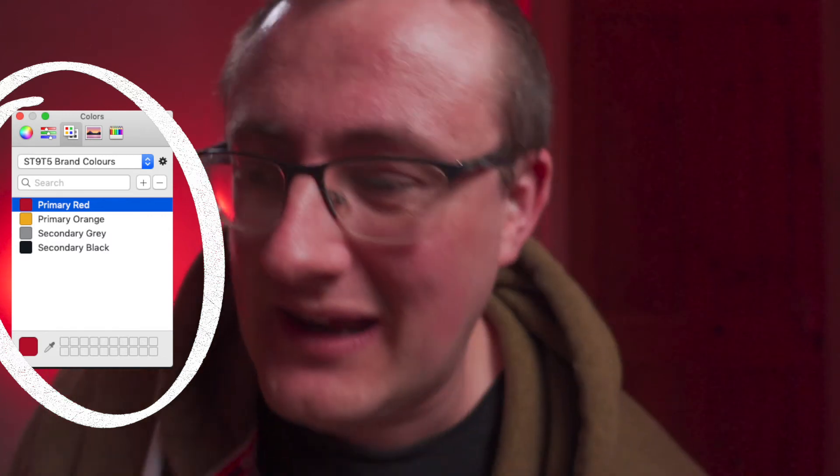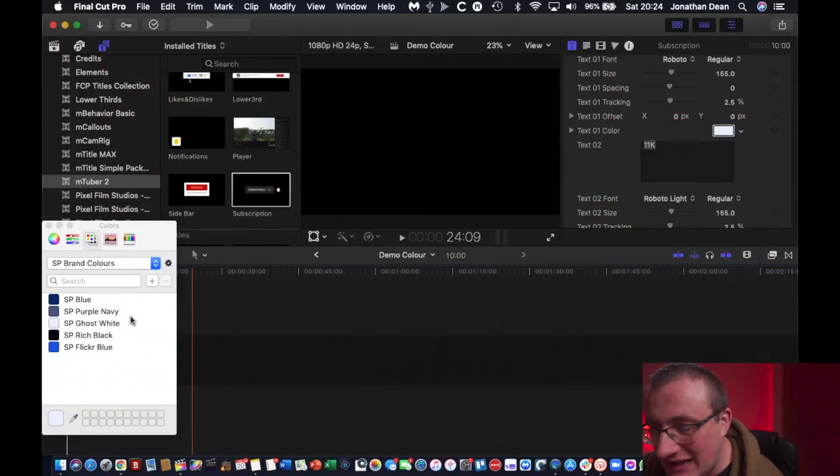Hi there guys, welcome back to another video. In today's video we are going to look at how to create a custom color palette in Final Cut Pro, ready to use for your client's color scheme specific to their branding. I'm going to show you what I mean — let's dive into the computer.